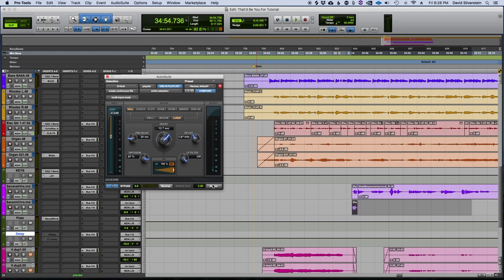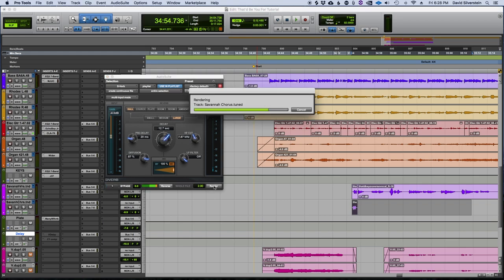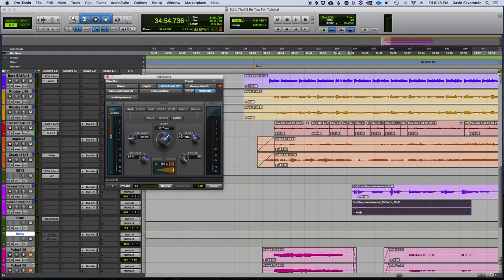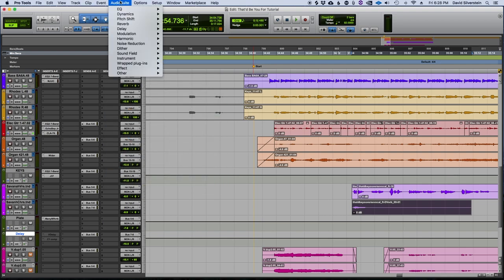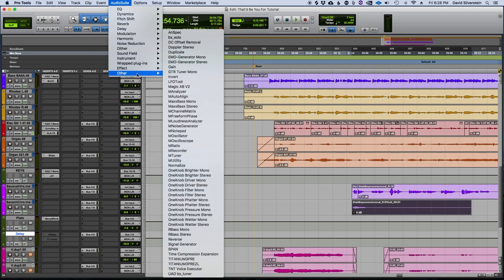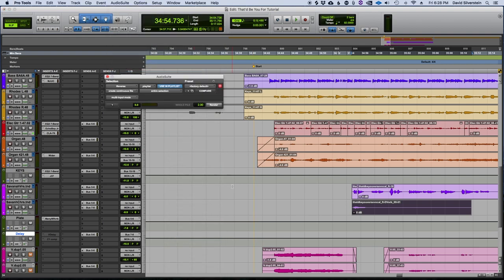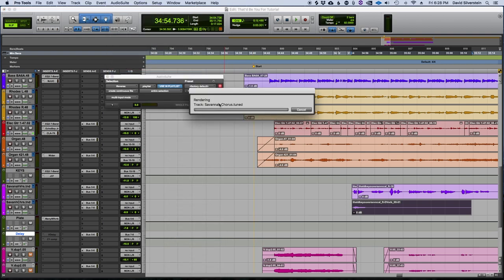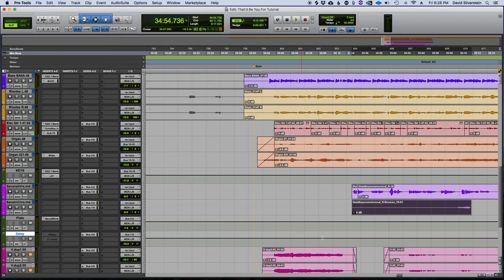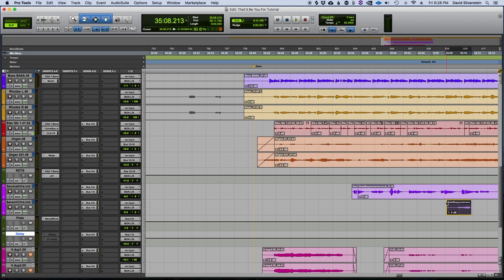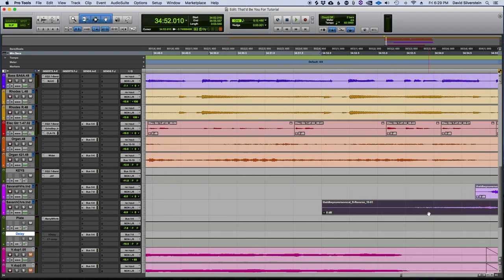Alright, cool. So let's render that and we're going to need to now reverse it back. So we're going to go back into the Audio Suite reverse plugin. We're going to reverse that and let's chop this down here. And now we need to line it up with the first phrase so it kind of swells right into it.